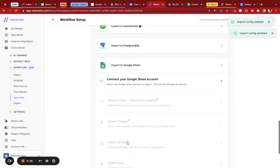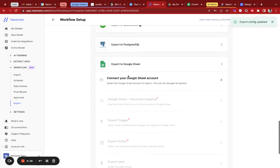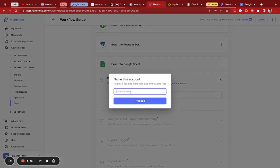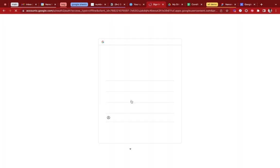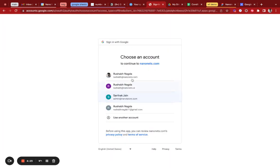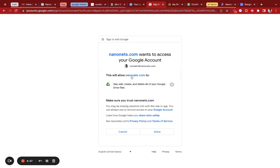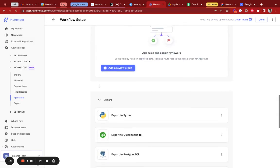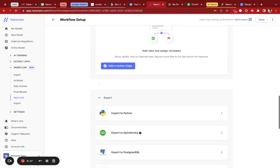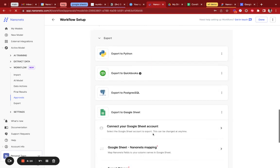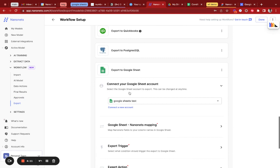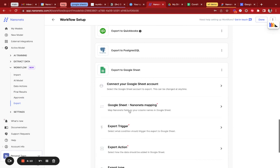Once it gets added, I'm going to authenticate my account. So let's connect the Google Sheets account. Let's call it 'Google Sheets Test'. I'm going to allow this. Once this is added, you can see that it was added.